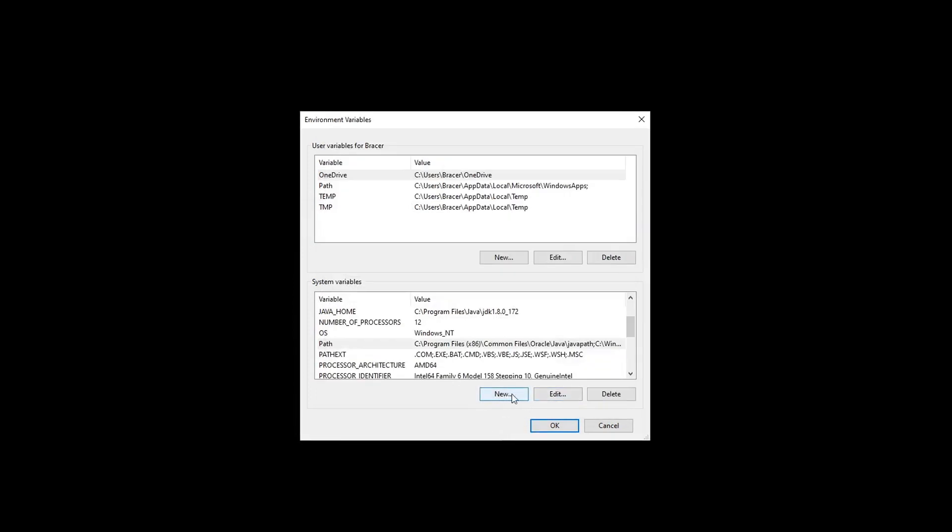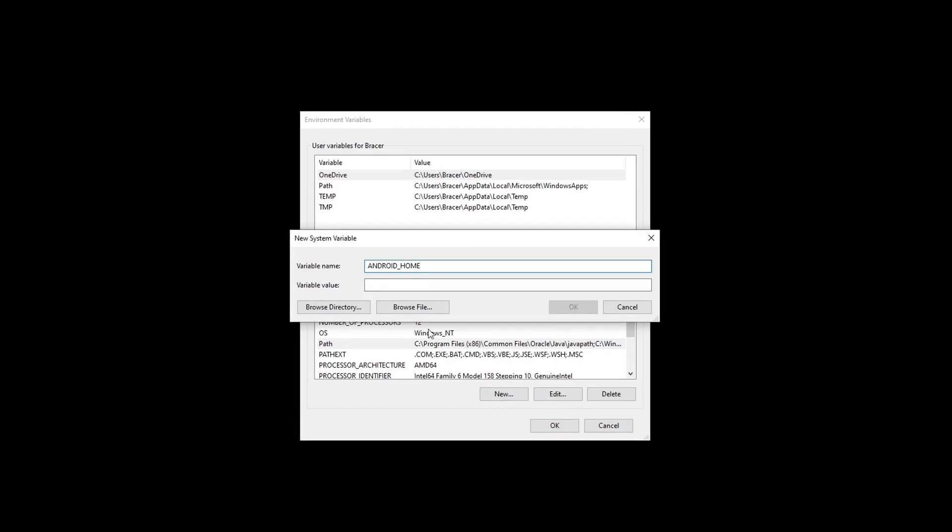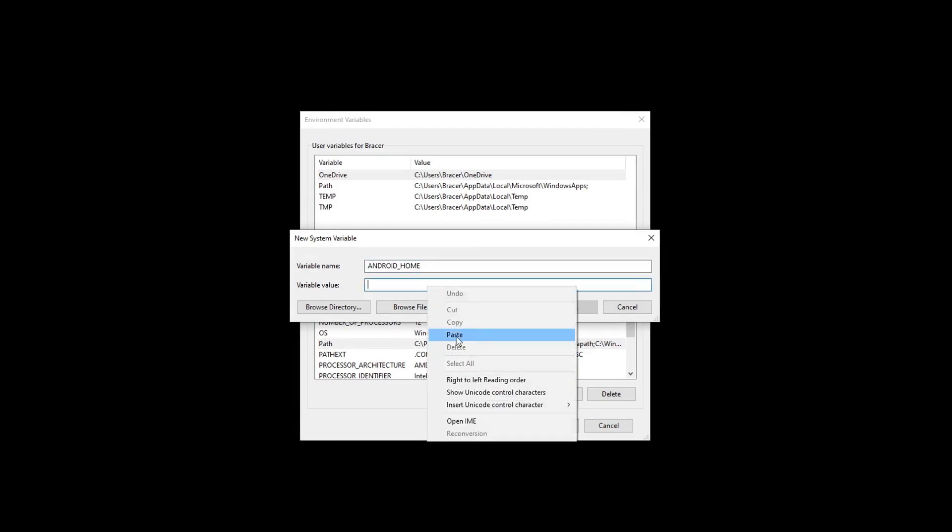Click new. For the variable name type in Android home. Type or paste in the path from Android SDK folder.